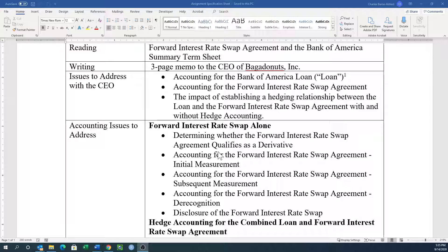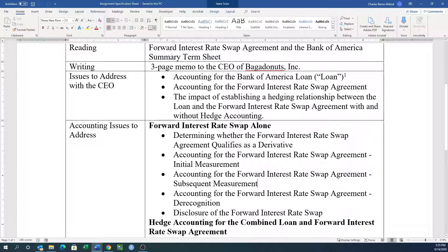Then the next thing we want to do is look at the initial measurement of the agreement. When we think about the accounting standards codification, you're going into paragraph grouping 30 — or block 30 — in ASC 815-10. We then want to look at subsequent measurement, which is section 35. Then we want to look at derecognition or termination accounting, which is section 40. And then disclosure of the forward interest rate swap — you'll probably look at sections 45 and 50.